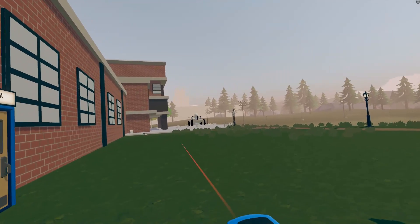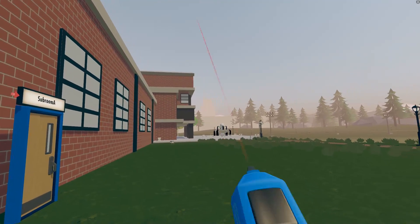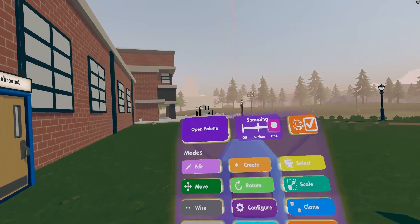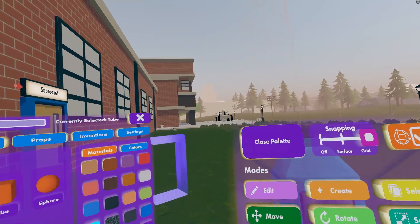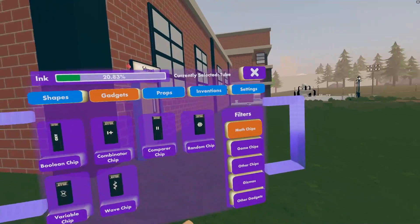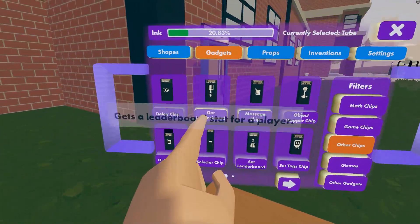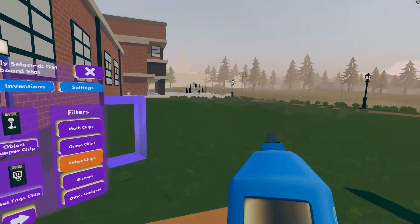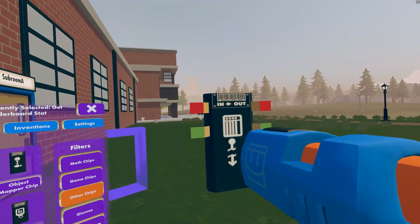To spawn a Get Leaderboard chip, go into your Maker Pen palette by looking at the top of your Maker Pen and pressing the open palette button. Then under the gadgets menu go to other chips and on the first page you'll see Get Leaderboard. Then use your create tool to spawn one.